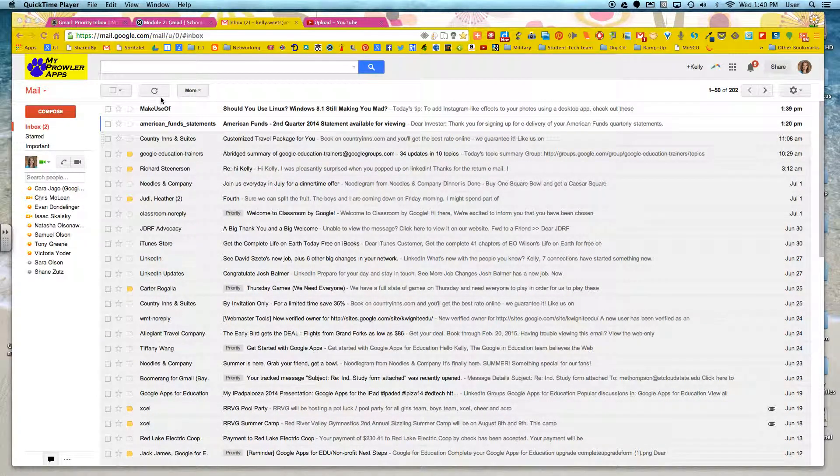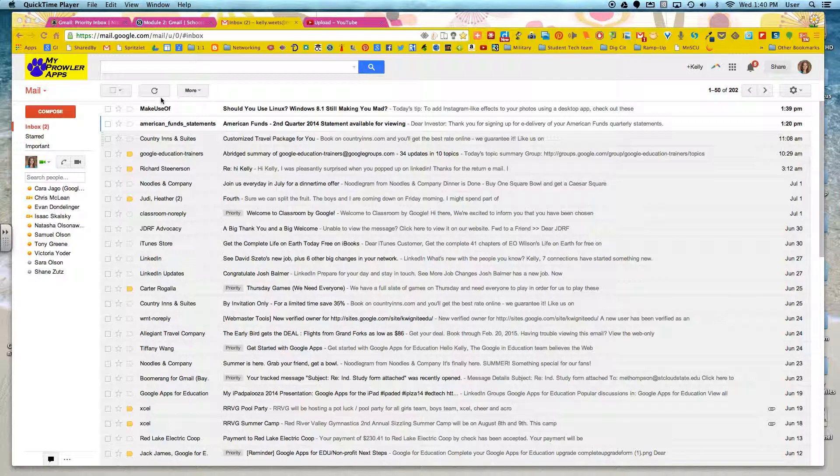Sometimes checking our email can be such a daunting task just based on the sheer number of emails that pass through our inbox every day. So this is the first of two videos that will show you how to organize your inbox just a little bit more so that it is not such a difficult task.